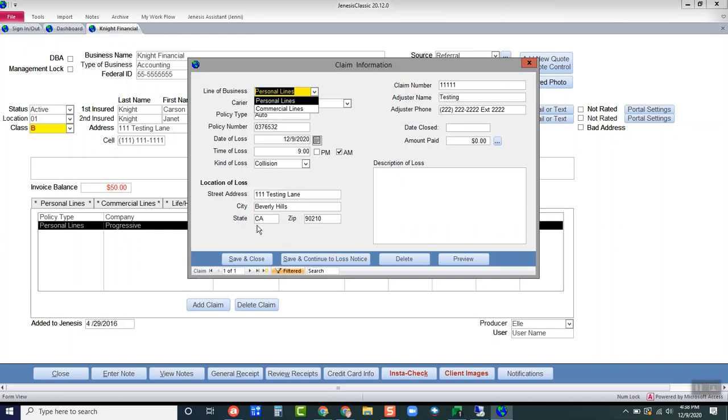So let's go back into this claim that's already been put together. This is going to show you the different fields and data that you're able to store here for this claim.